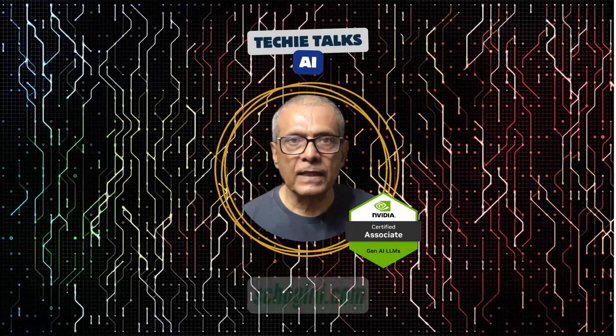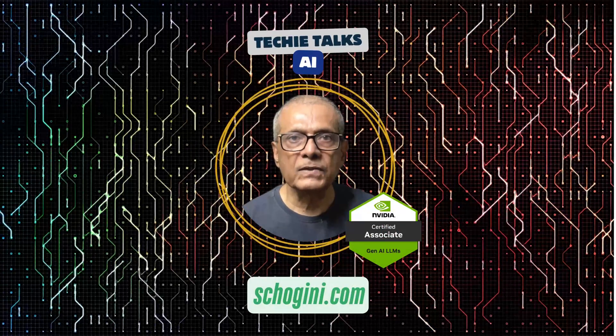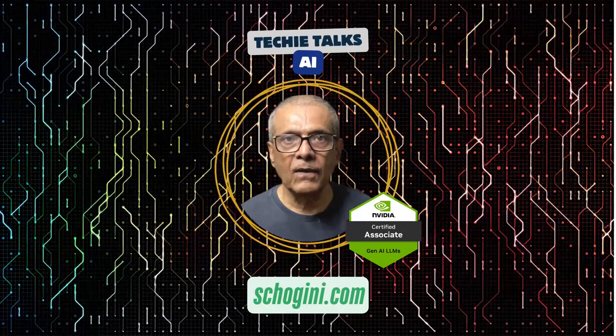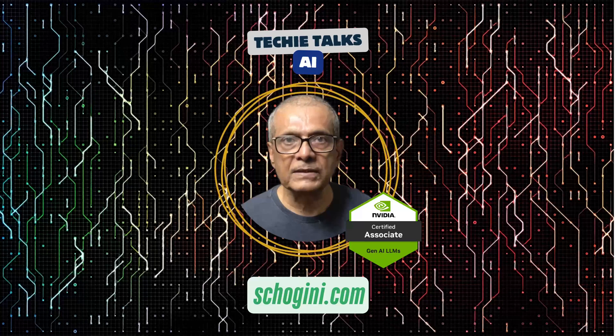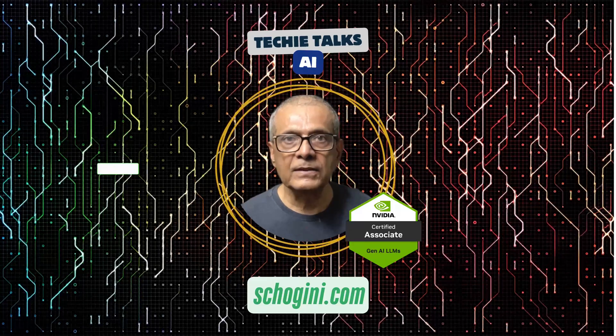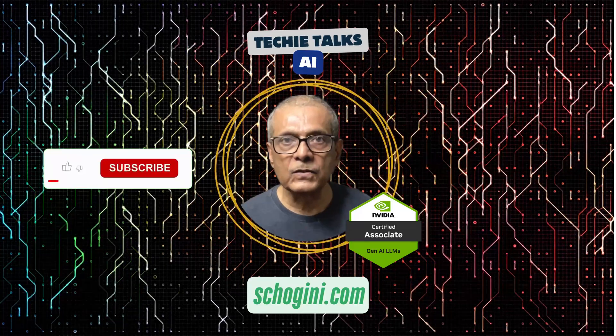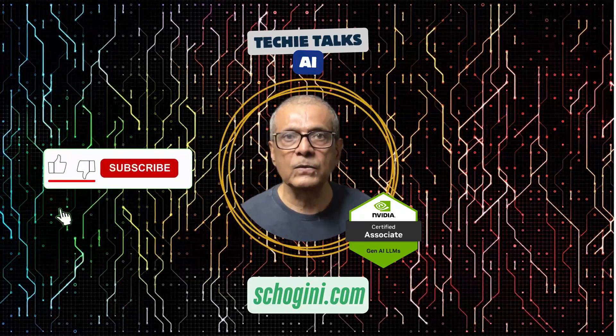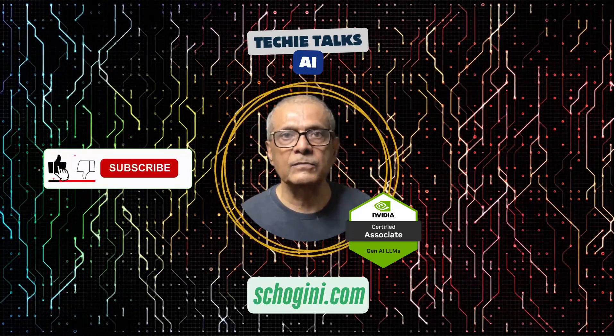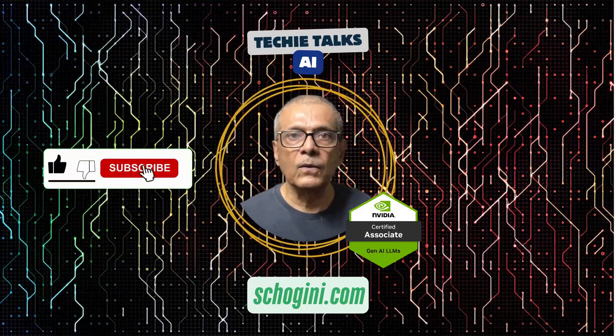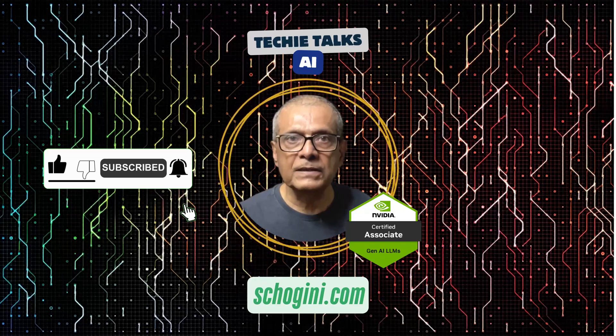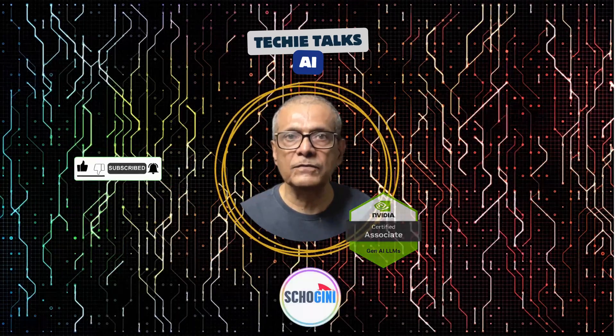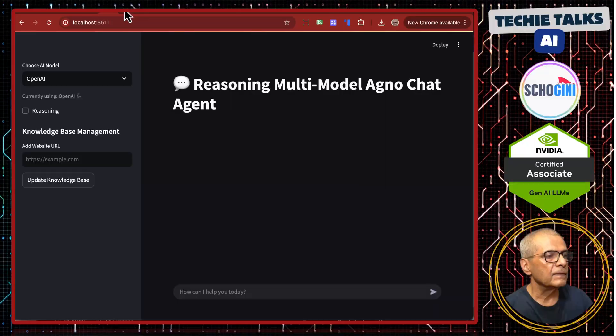Welcome to Techie Talks AI. I'm Sri from Shoguny. On this channel, we bring you hands-on demonstrations and insights into the latest tools and trends to help you get started with ease. Don't forget to subscribe and be a part of our journey into the future of technology.